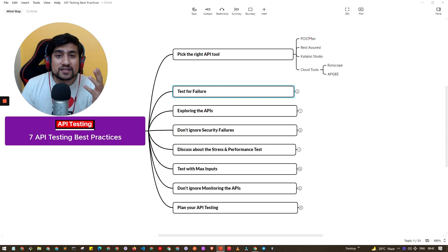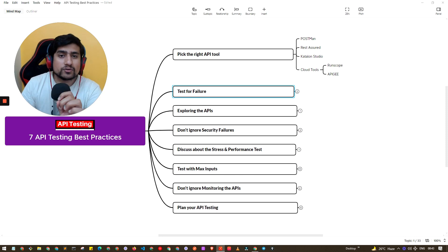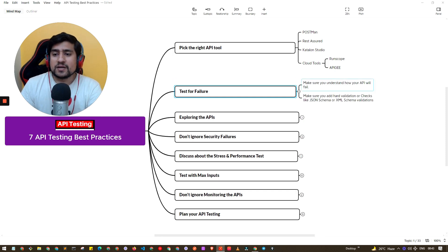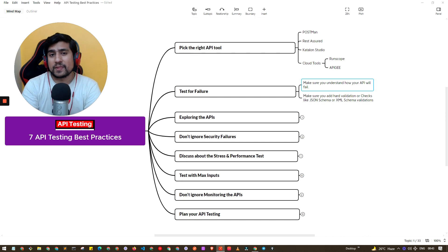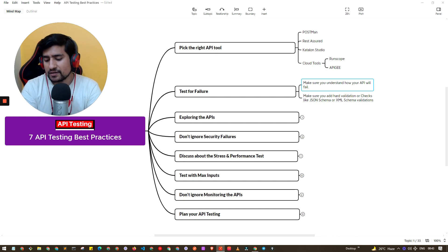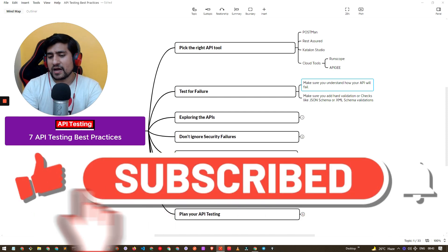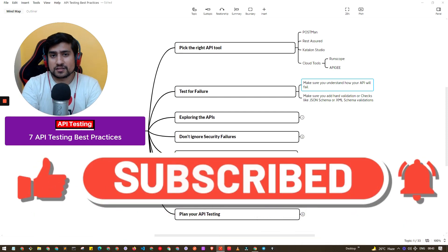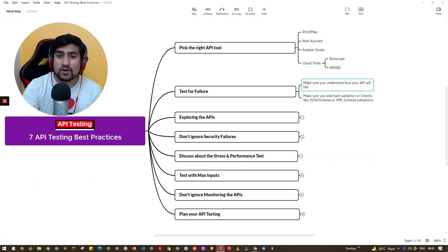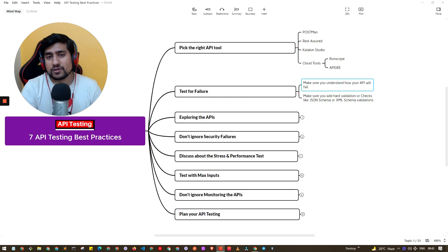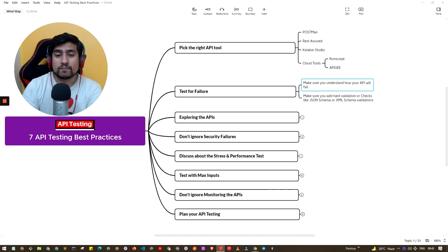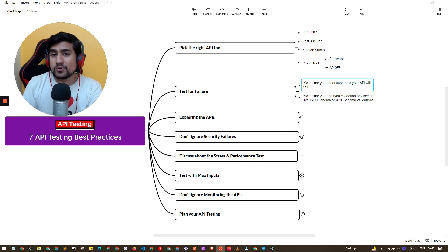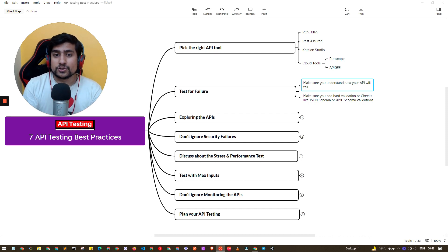The second important point is to test for failures. You have to understand how your API will fail. Whenever I get a ticket to test an API, the first thing I ask the developer is: how can this API fail? Can we discuss this? Through that discussion, we uncover edge cases where the API will fail for certain inputs. It's a very, very best practice and a great approach to API testing.